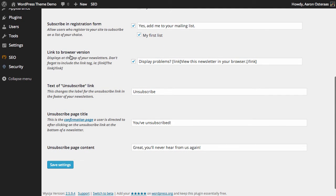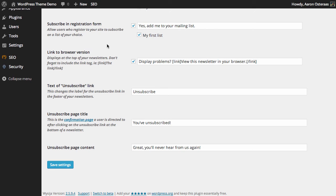Then, you've got a link to browser version option. Every time a HTML email gets sent by a list, typically it will have a way for the user to be able to view that on the internet if it doesn't display correctly in the browser. You can change it if you like, or you can just leave it as it is. Usually, what's there as the default is just fine.